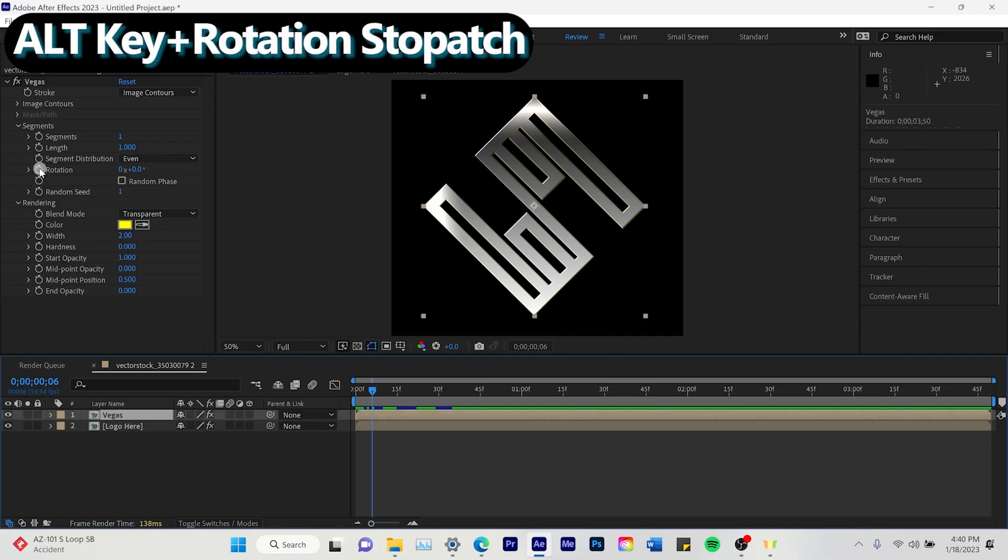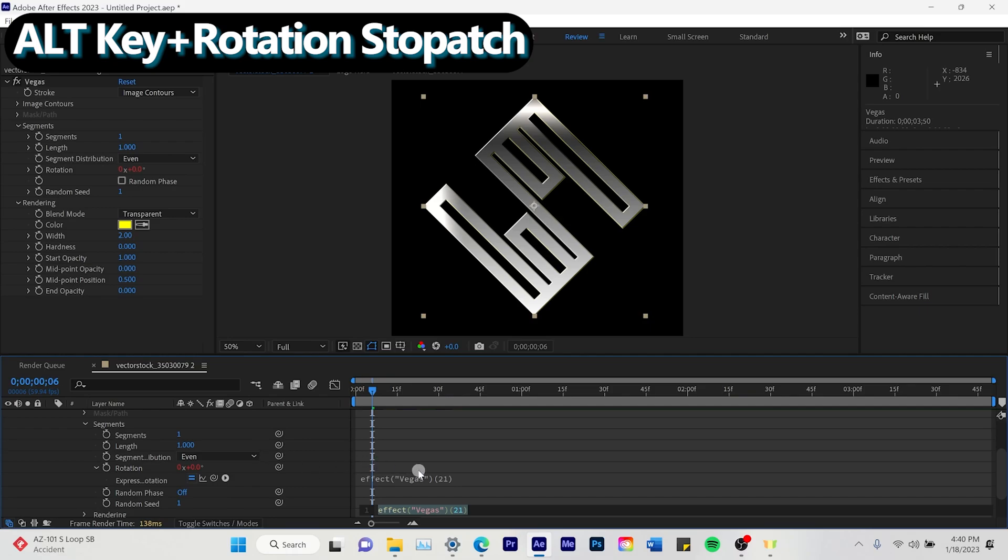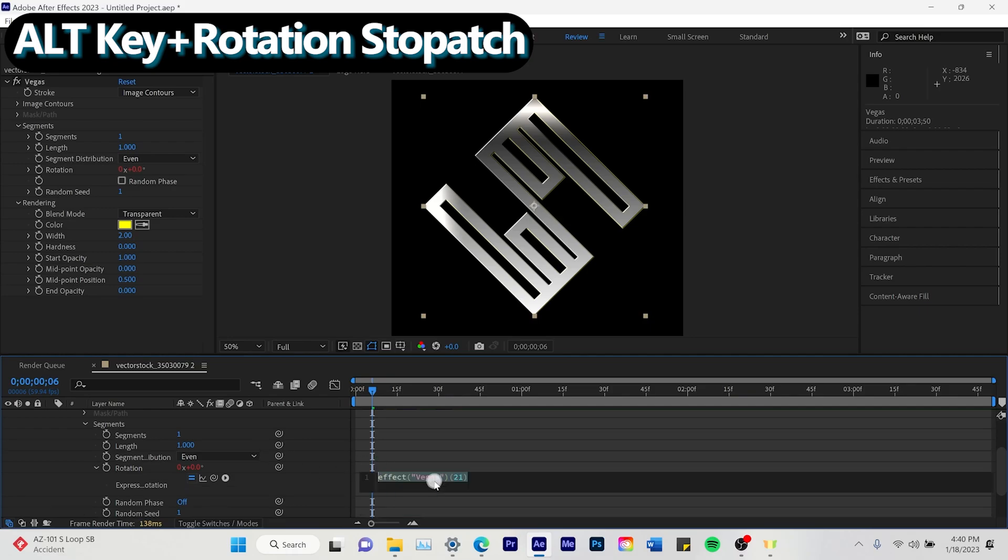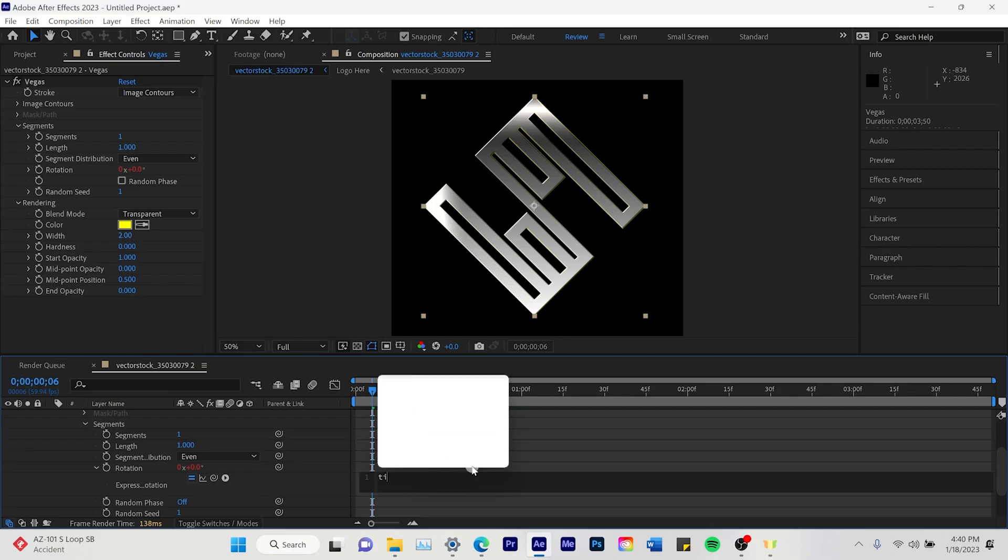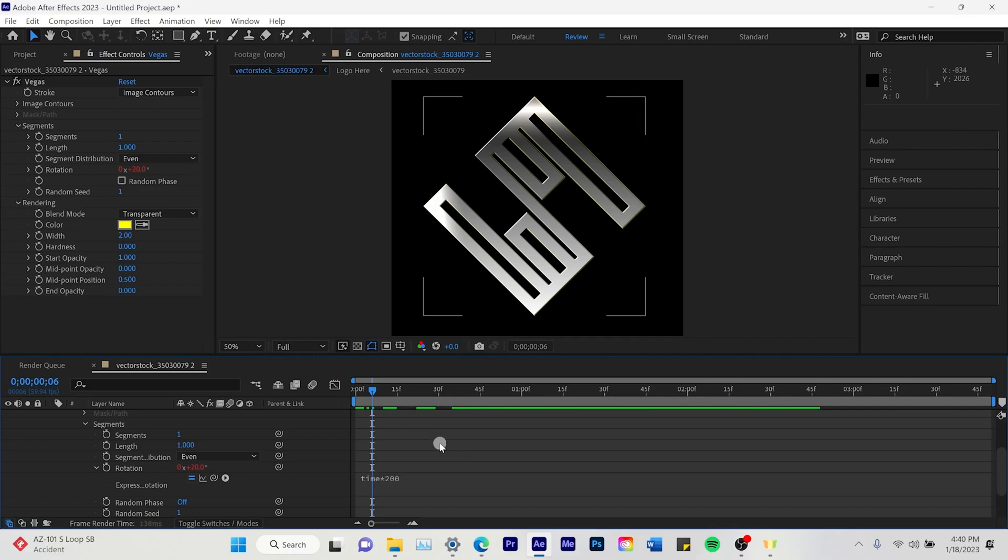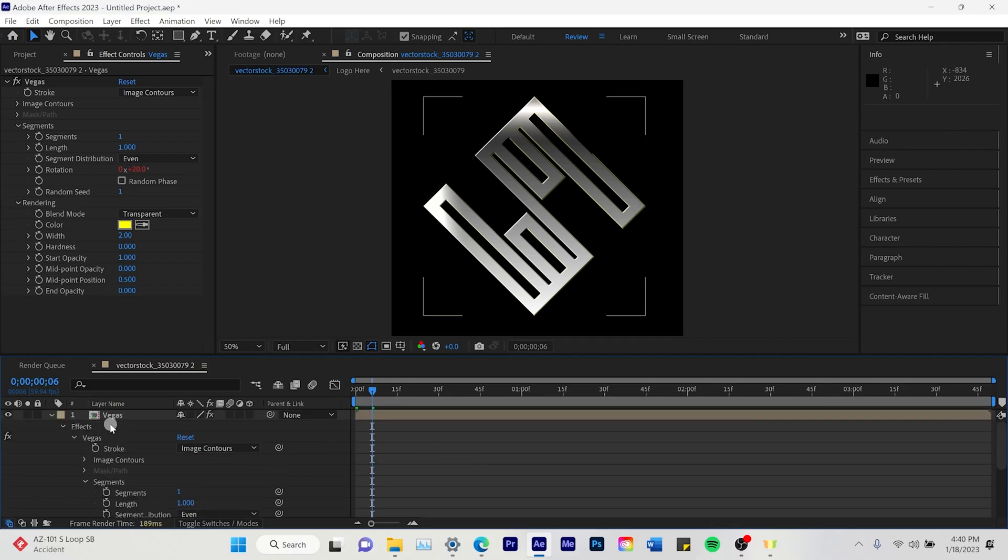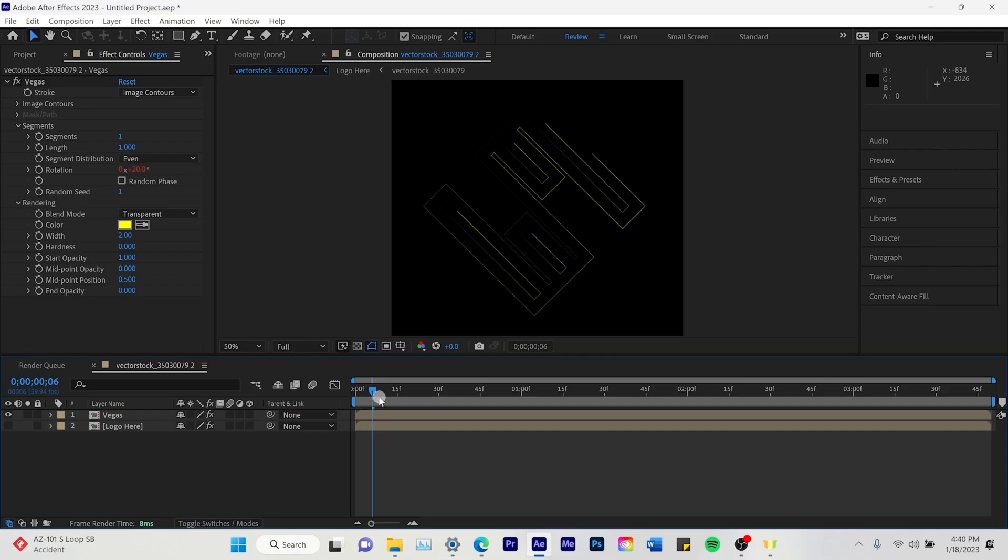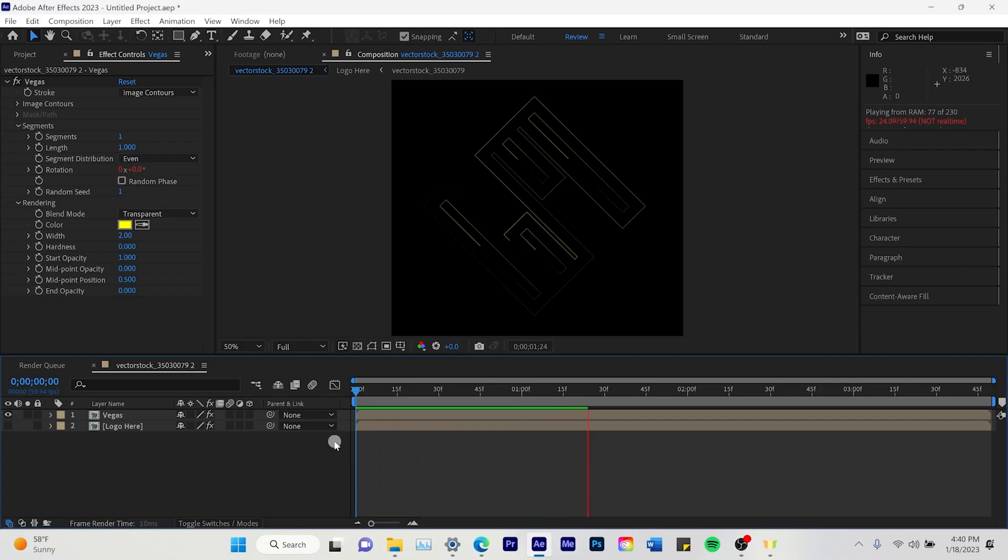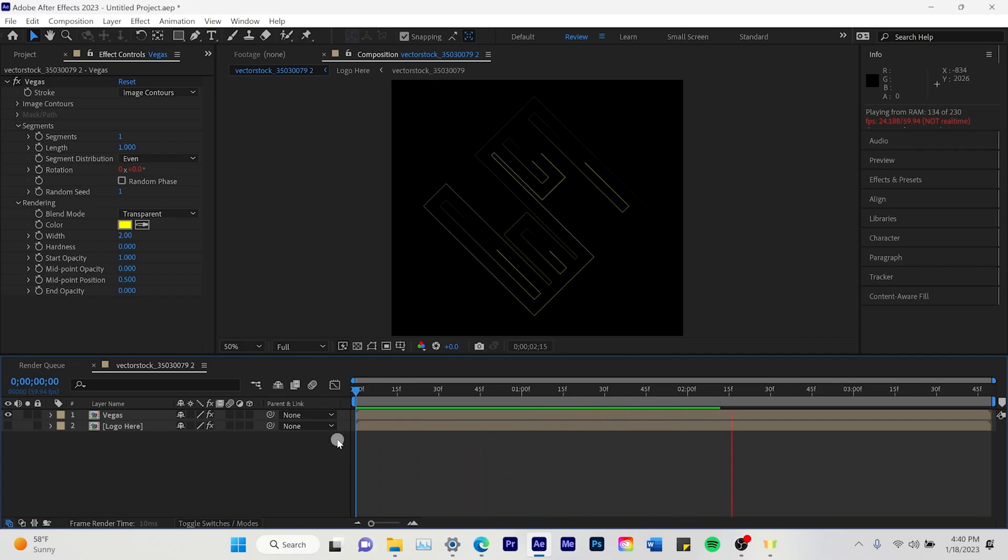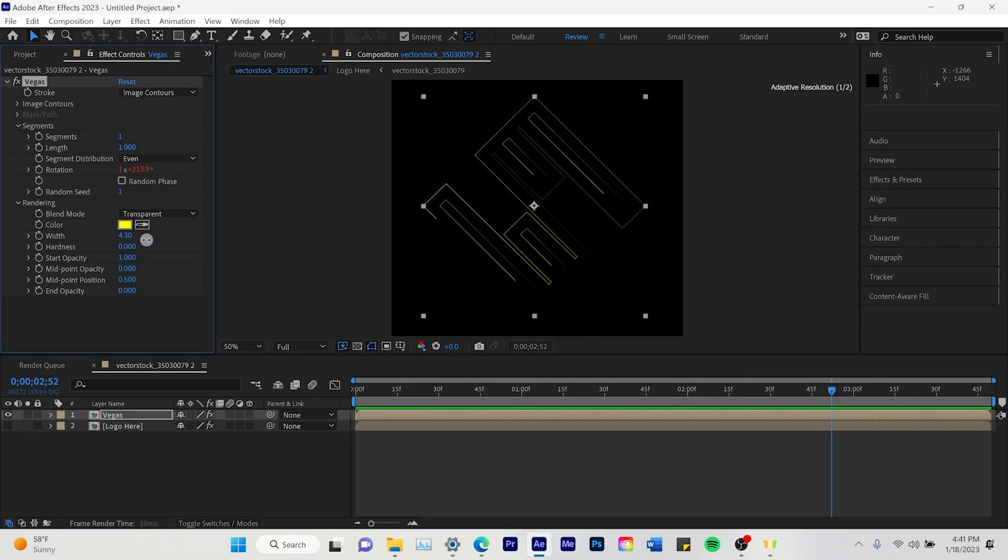Next we're going to go to the Vegas and click alt rotation. That's going to bring up this. And we're going to click. Or we're going to type in time times 200. 200 is just the speed. So you can do 300, 100. The speed of the lines. Right here. I think that's a very good speed. You can go slower. You can go faster.